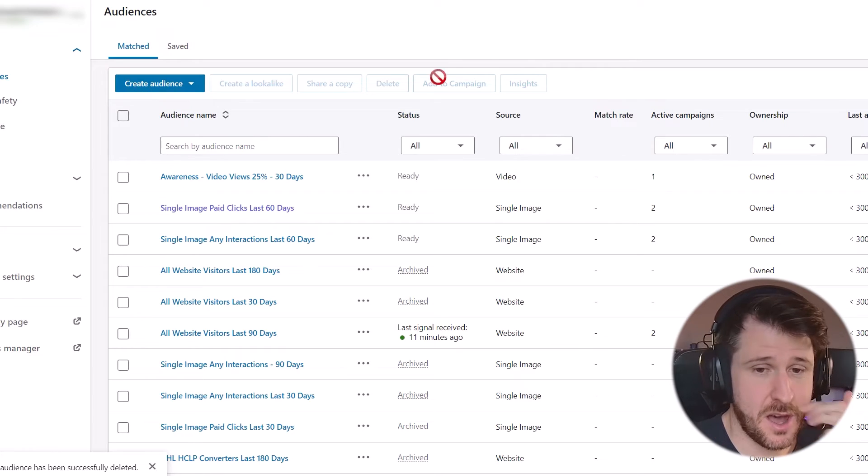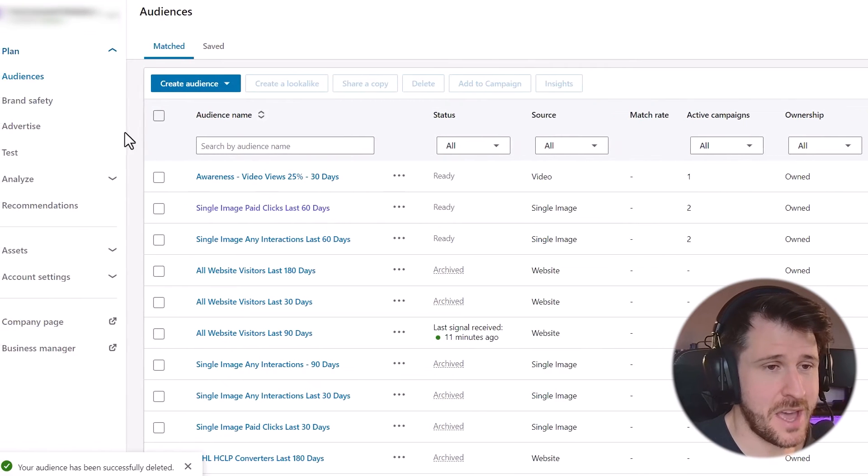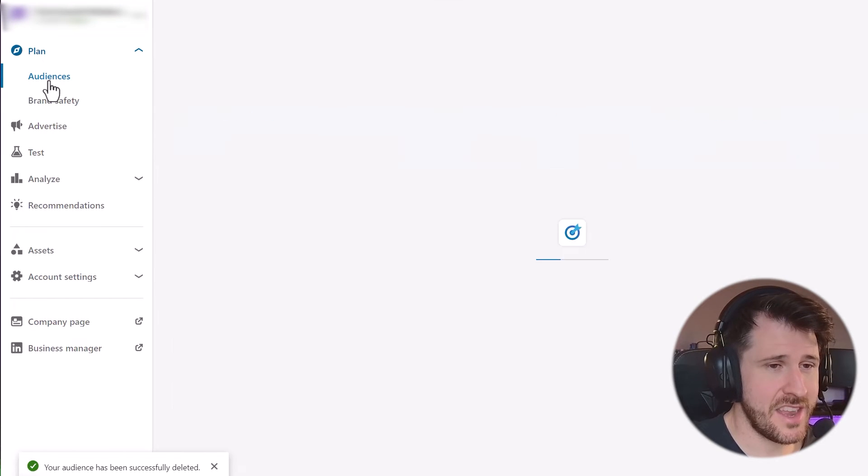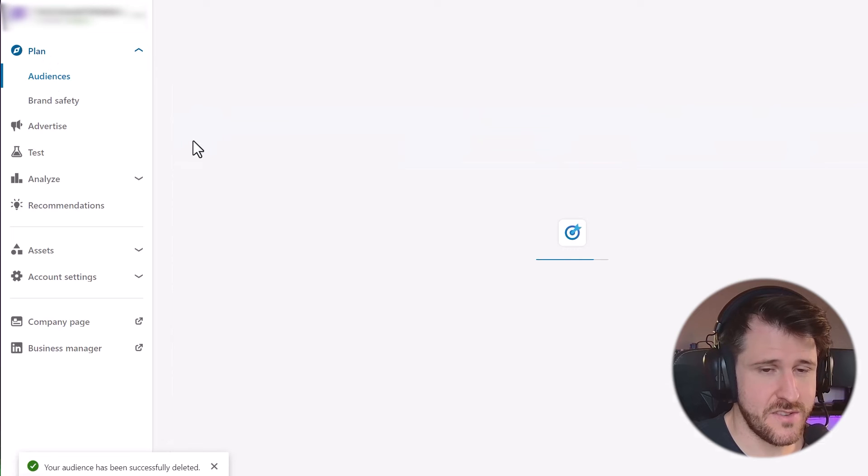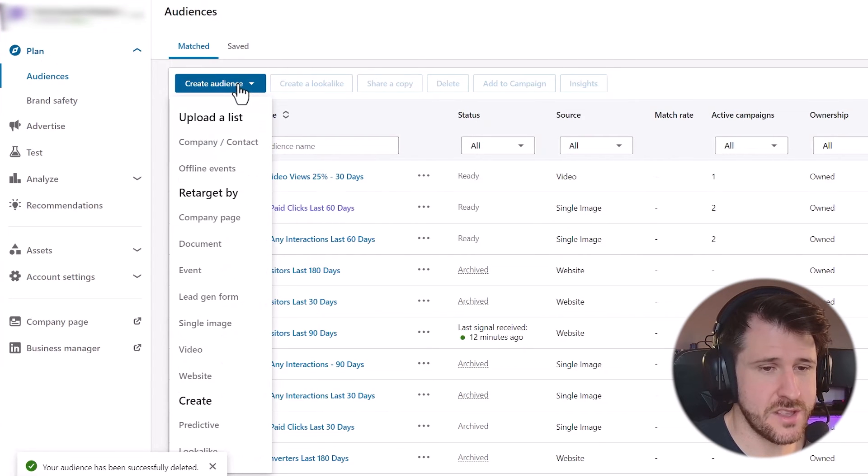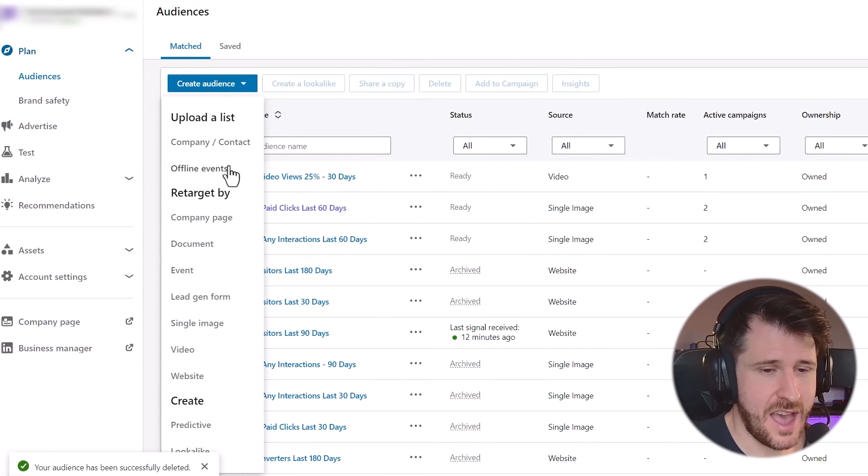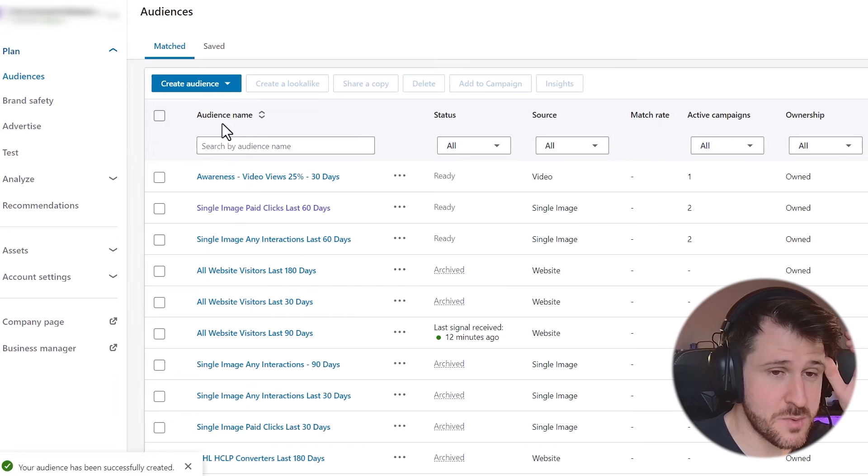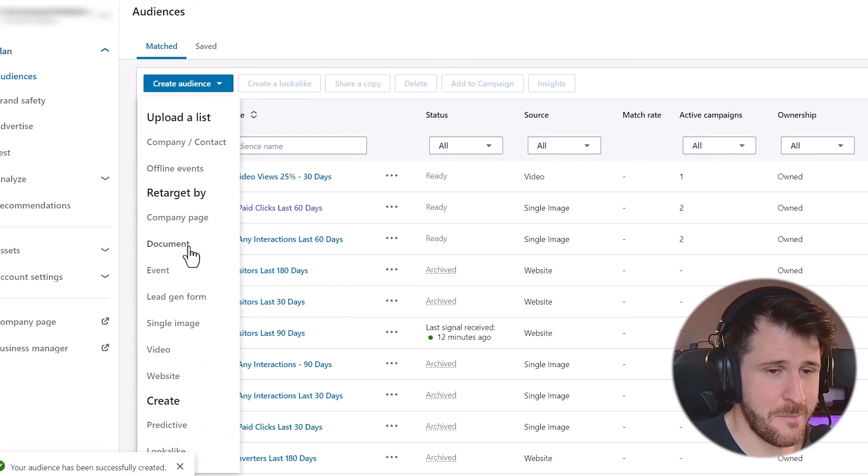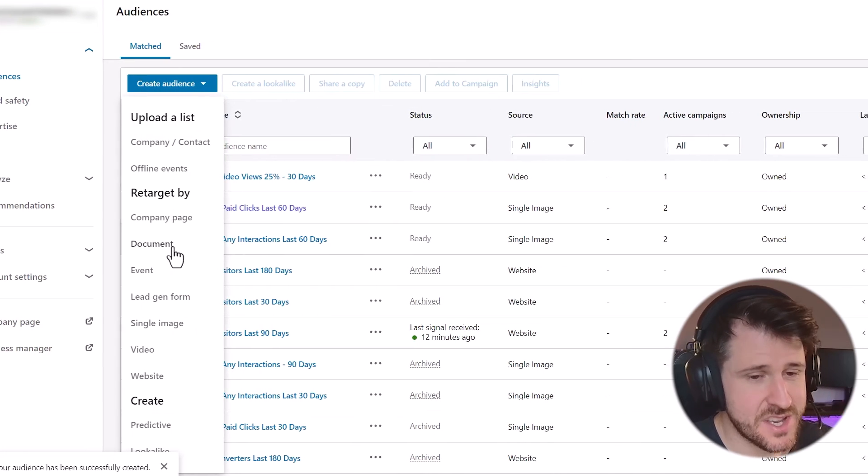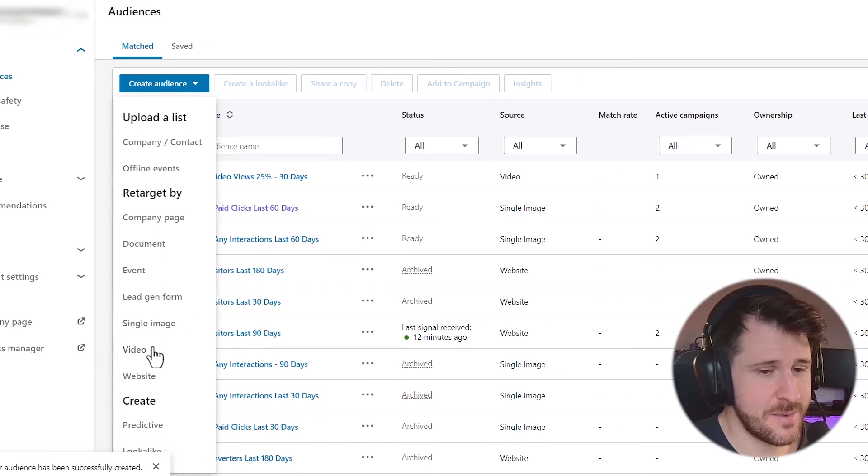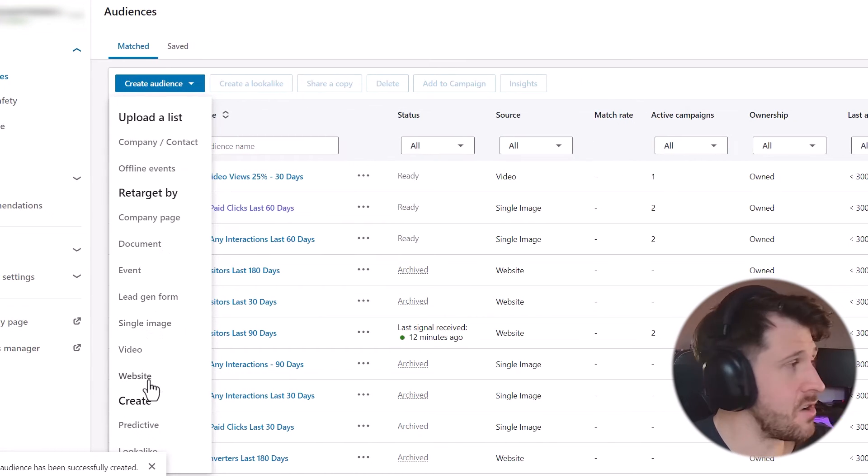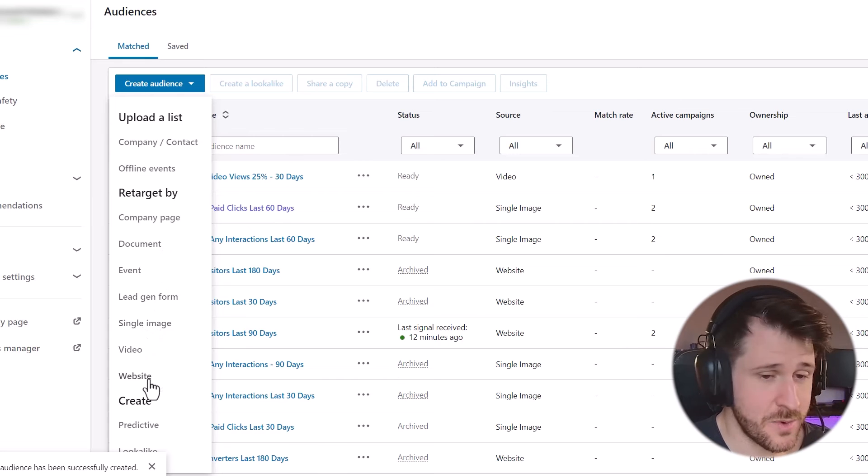So to create this audience, I'm going to come into my campaign manager, click on plan and then audiences over here. Then I'm going to press create audience up here. And we can, by the way, do this with our existing campaigns. So you can do it native to LinkedIn with single image or video, but the insight tag unlocks website, which is really powerful.